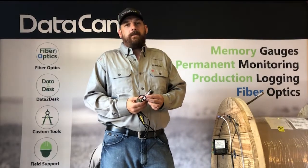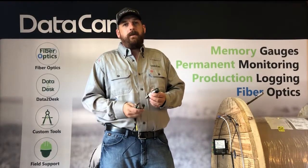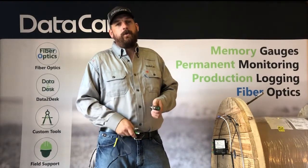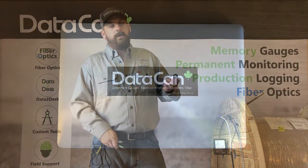Hi, my name is Casey Bechtel, Operations Manager for DataCan USA. In this video, we're going to show you how to program a DataCan memory gauge.